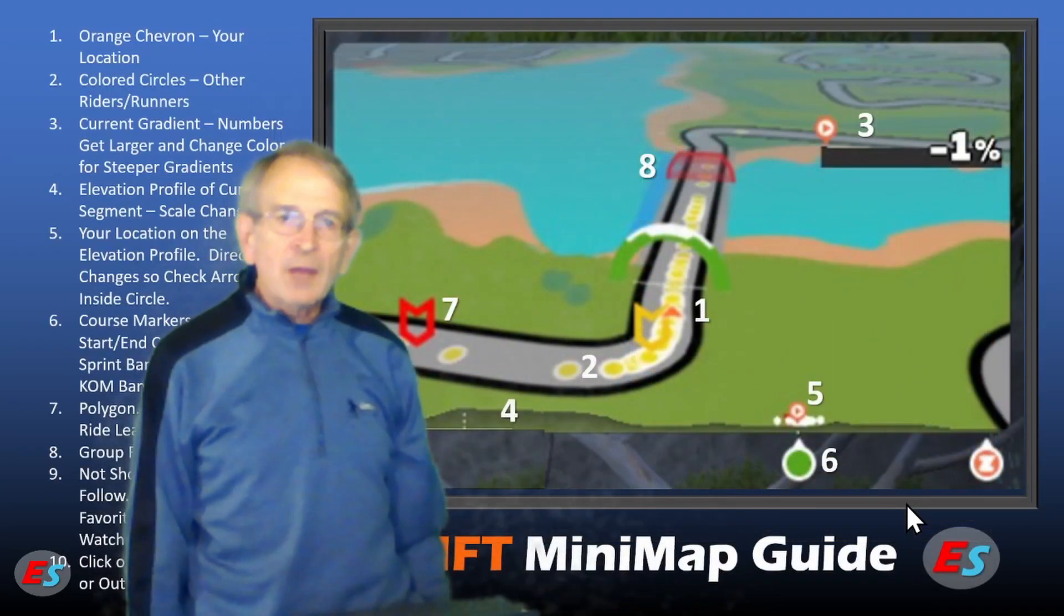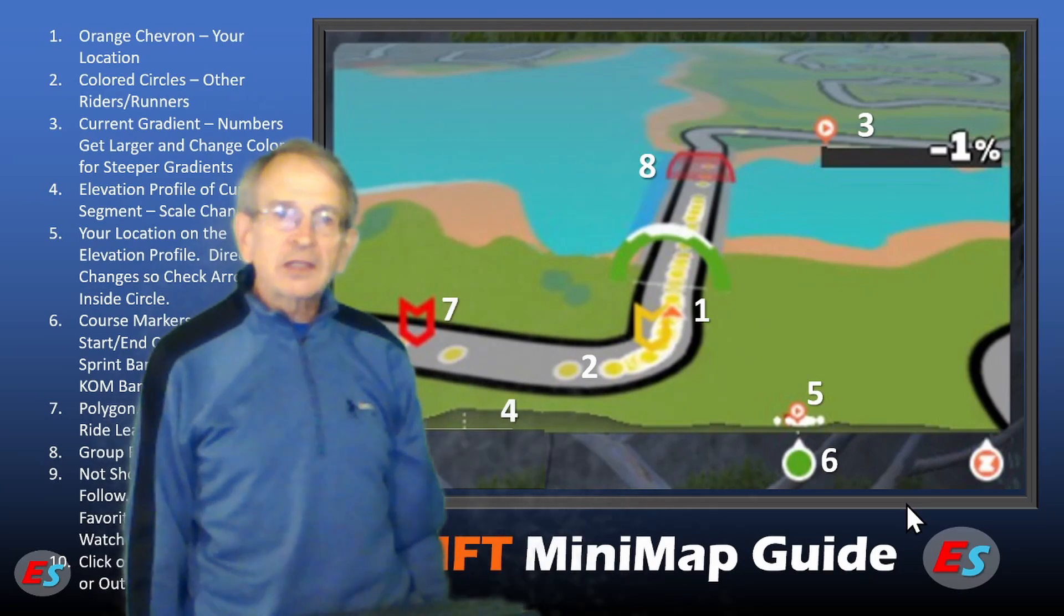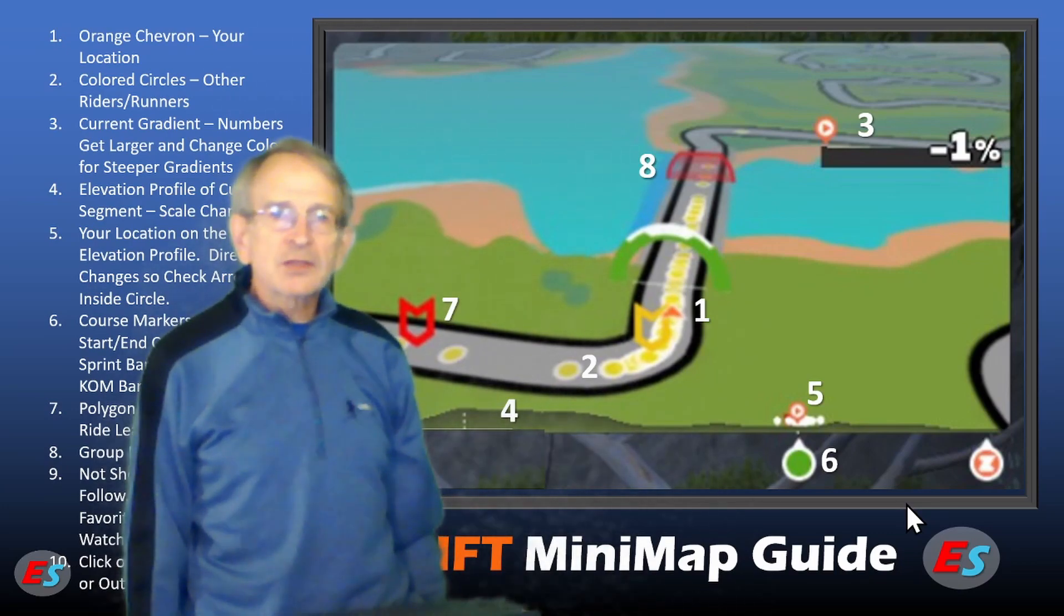At the start of this video, I mentioned the one-page resource. A link to download this file is included in the video description.